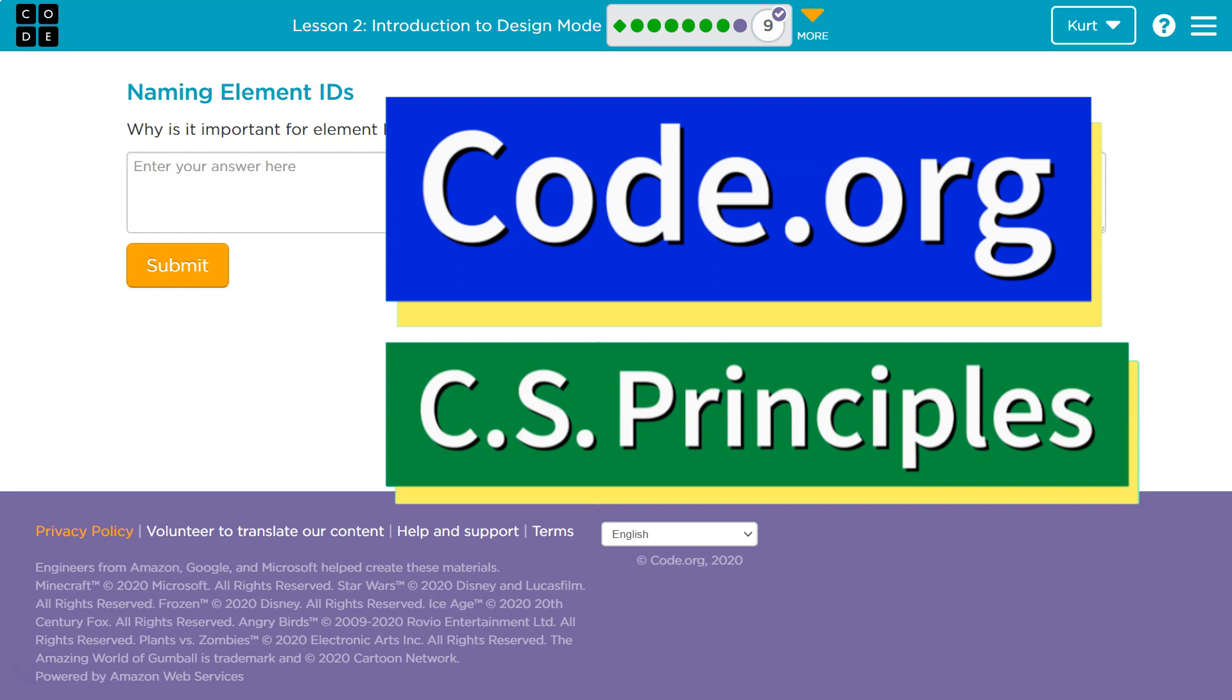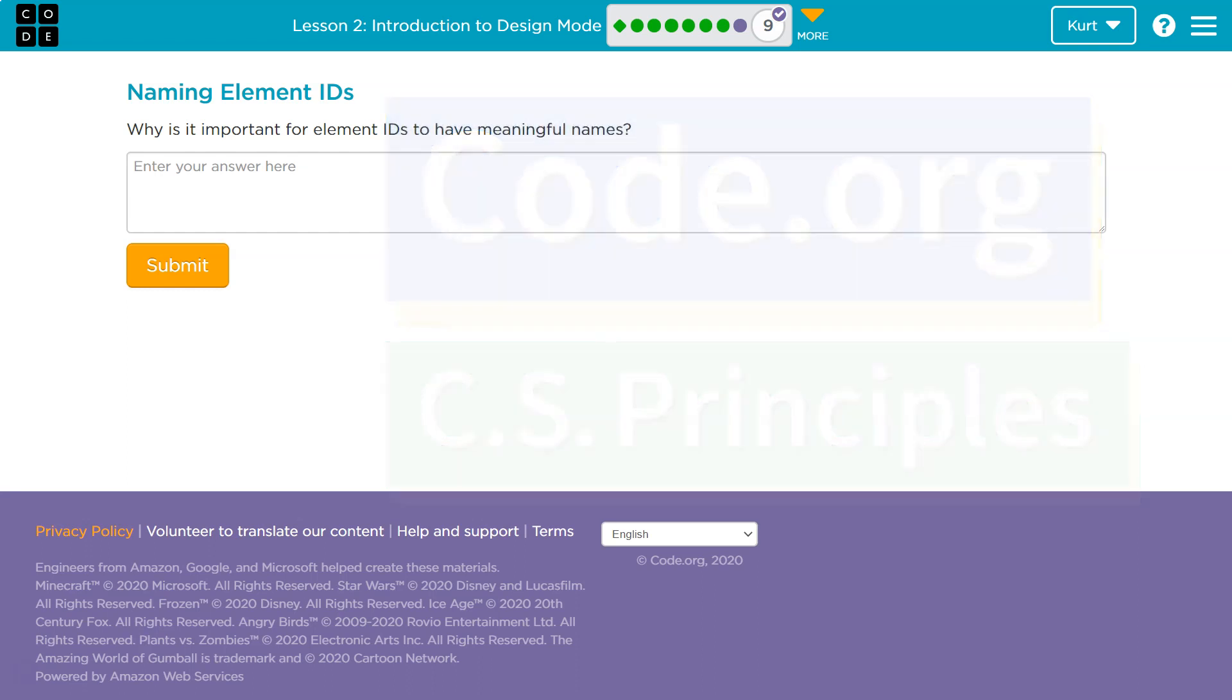This is Code.org. Let's see what we're doing. Naming elements. Why is it important for element IDs to have meaningful names?